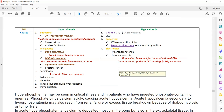The important causes of hypocalcemia are vitamin D deficiency, CKD, hyperphosphatemia, and hypomagnesemia. Another cause is decreased production of parathyroid hormone — for example, after thyroidectomy, because the parathyroid glands are present on the posterior surface of the thyroid gland. After thyroid surgery, the patient can develop hypoparathyroidism, which leads to hypocalcemia.